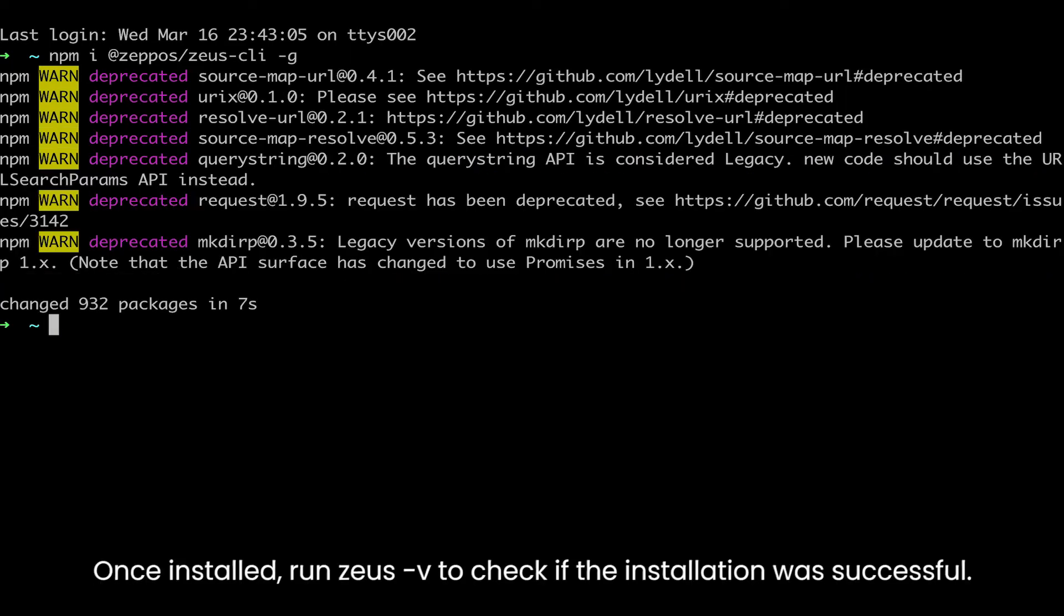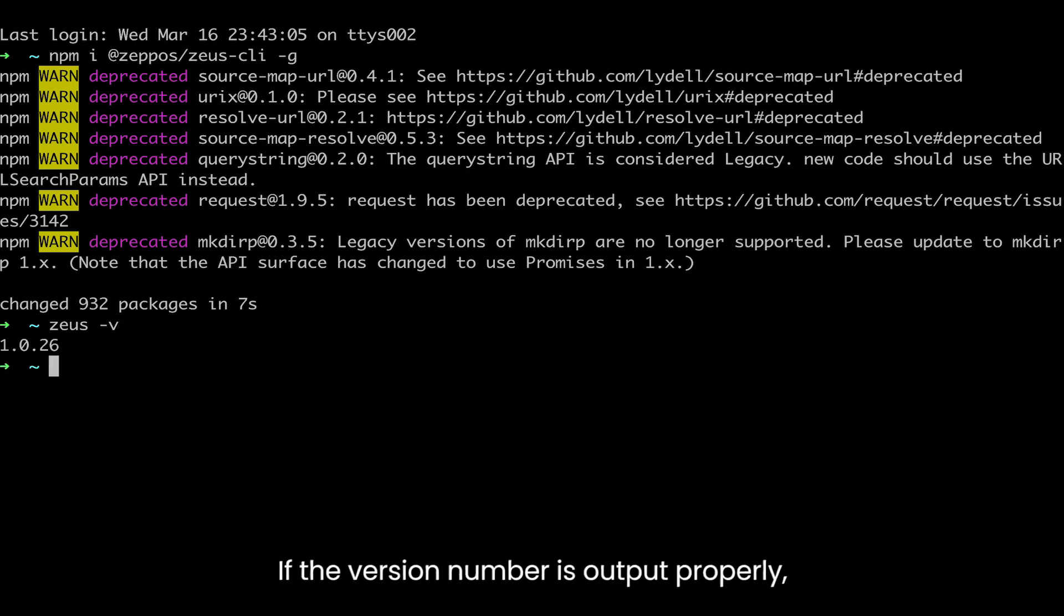Once installed, run zeus -v to check if the installation was successful. If the version number is output properly, the installation should be successful.